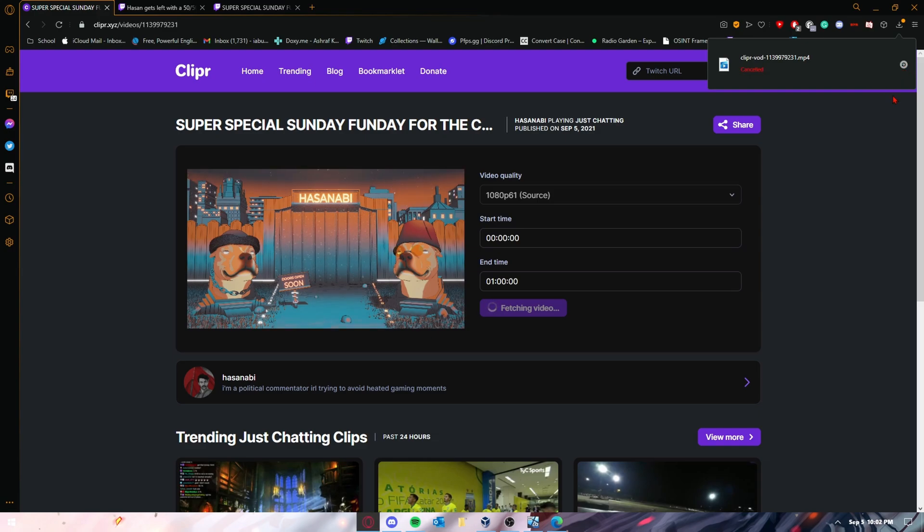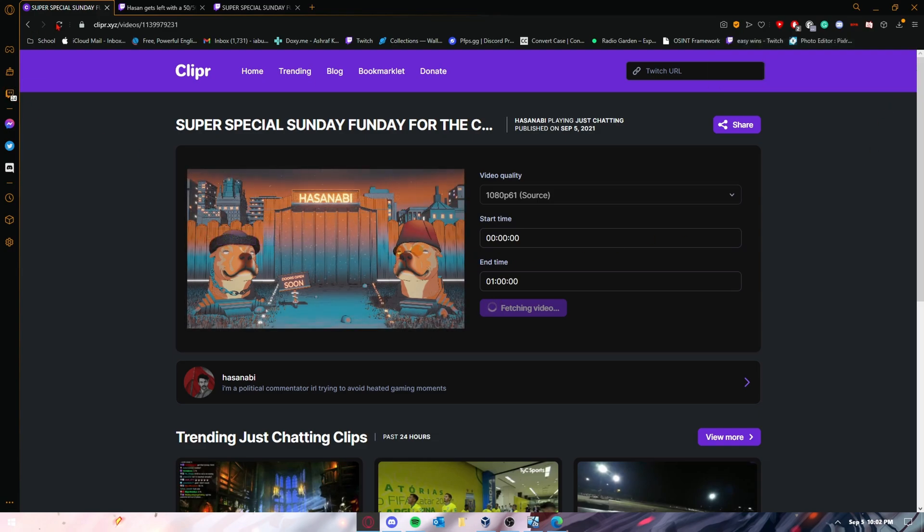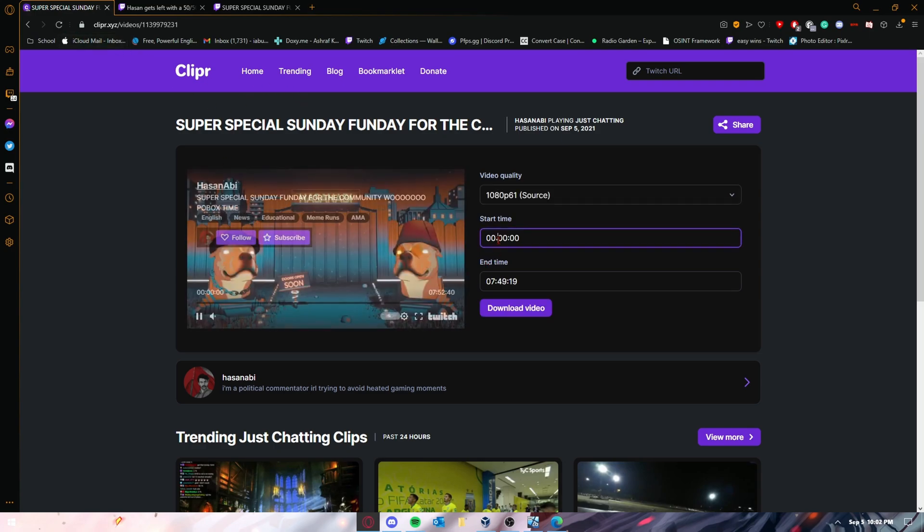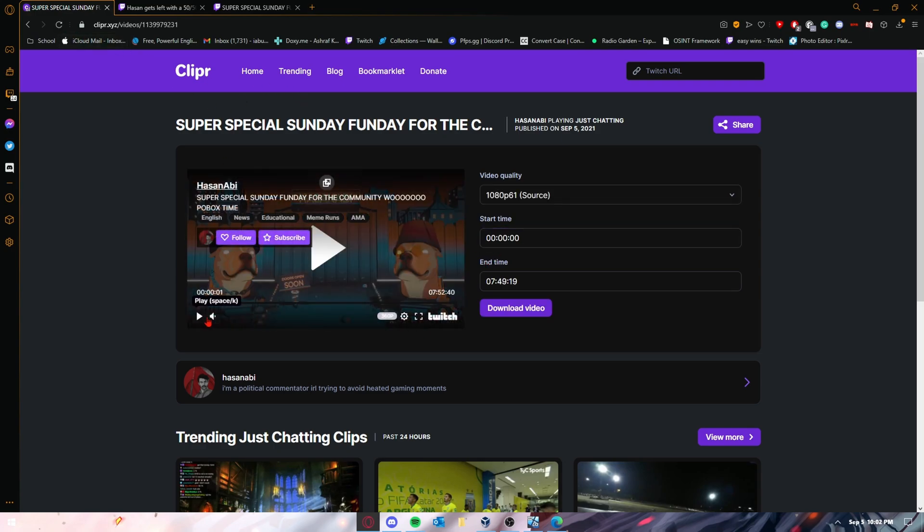I'm going to cancel it and show you guys what I'm going to do again. So if I reload the page, say I want to do hour